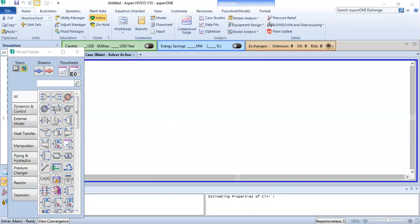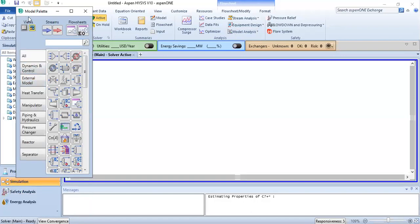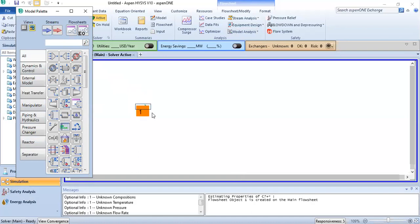Now we have entered all the components of the natural gas, defined the hypo component, and selected the thermodynamic package. After selecting the component list and thermodynamic package, it will allow us to enter the simulation environment. Both of these — the component list and thermodynamic package — are mandatory to enter the simulation environment. Now I will take one stream that is my compressor suction.